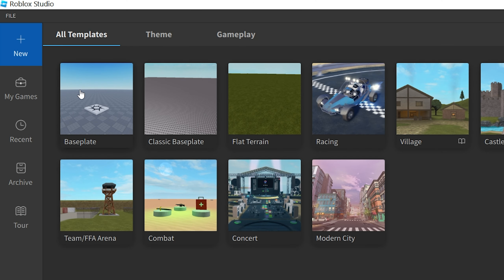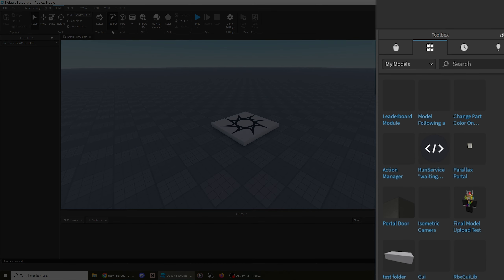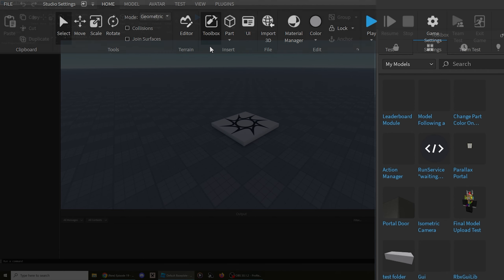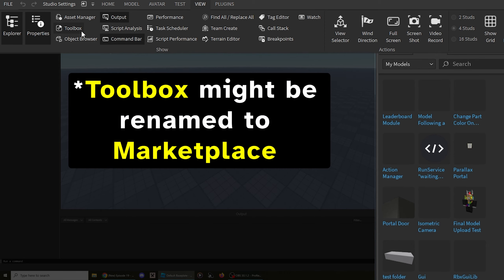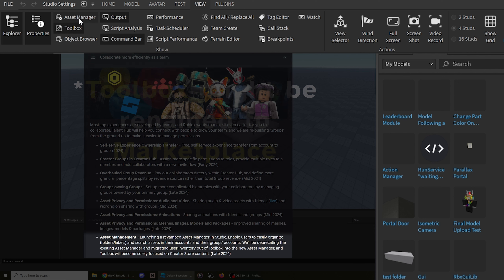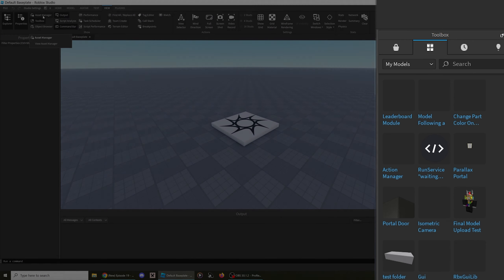After you've opened up a game in Roblox Studio, make sure the Toolbox window is enabled. If you can't find it, open the View tab at the top left of the screen and turn it on. As a heads up, this might be renamed to Marketplace in the future and even moved into the Asset Manager window, so you may need to look through those windows instead.